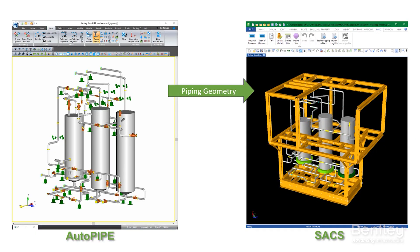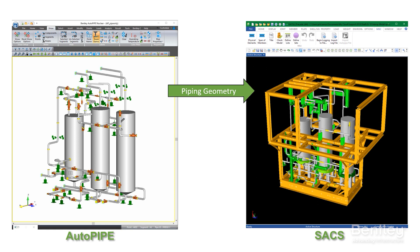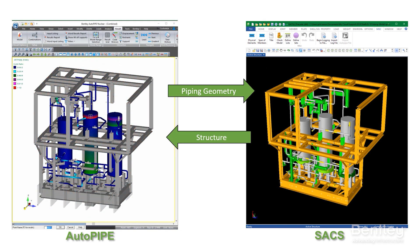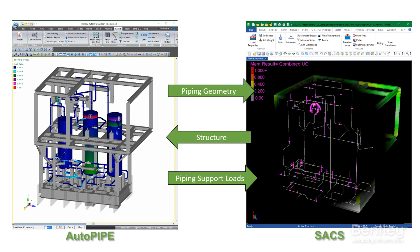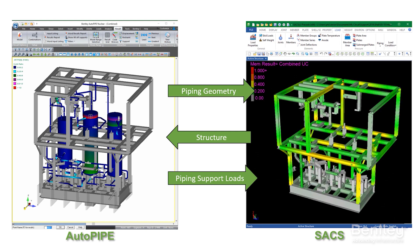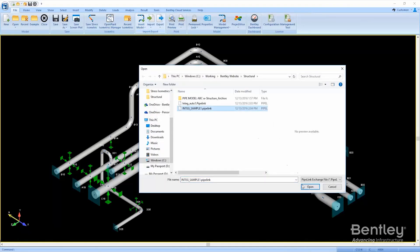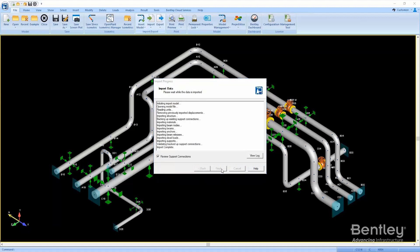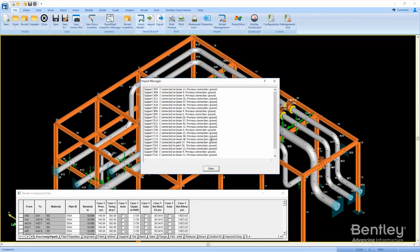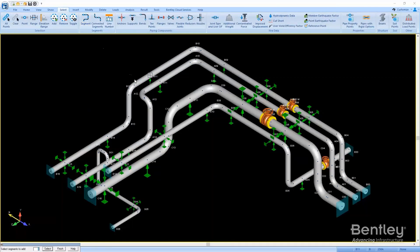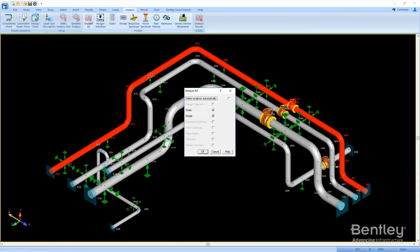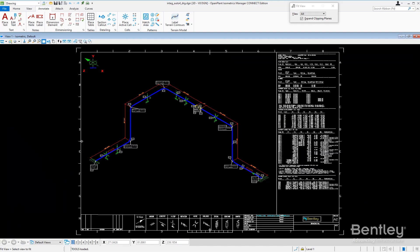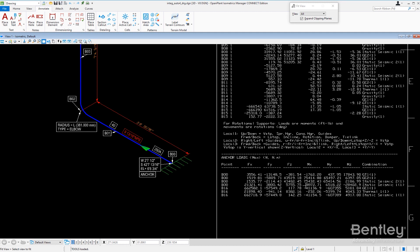Autopipe can bring your structural steel from STAAD or SACS into your piping model, which provides true collaboration between your piping and structural teams. Imagine no more paper manual work. Our customers tell us they are saving over 50% of their design time because they can easily share complete piping and structural data electronically amongst the whole design team.